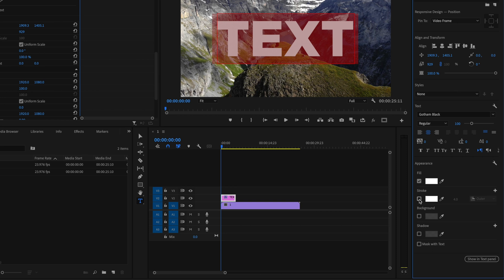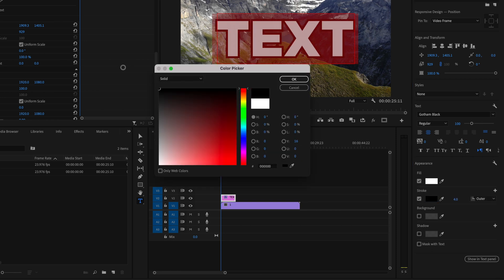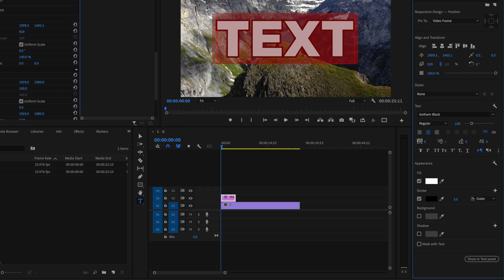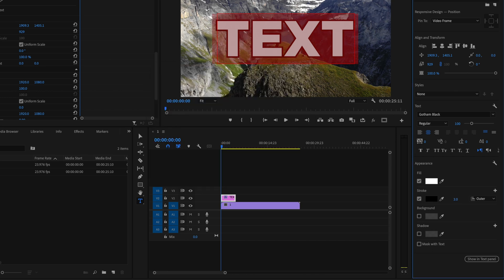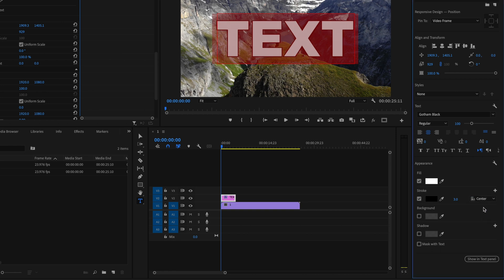You can just check the box and then change it to whatever color you want it to be, or you can change that to a gradient as well and then press OK, and you can also increase the size of the stroke if you want, and then you can select whether you want it to be an outer, inner, or center stroke.